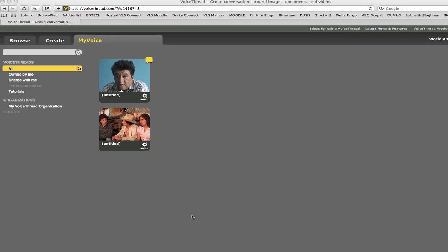In these instructions, we're going to talk about how you can share your VoiceThread with the rest of your class. There is one way to do it, but a couple ways that you can get into it, and we'll go over it here.